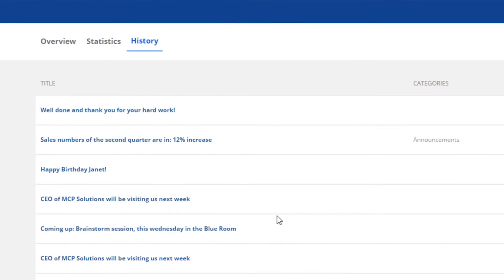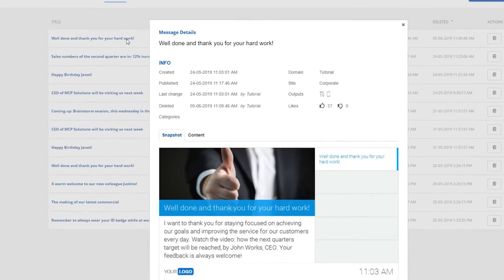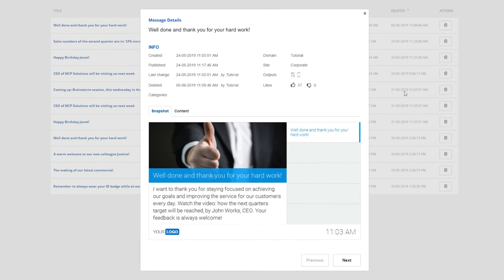To take a closer look you can click on the title of each individual message. When doing so, a pop-up with message details will appear.